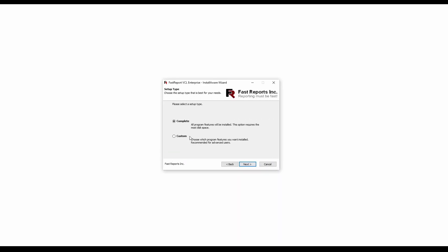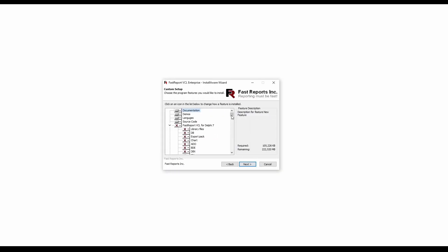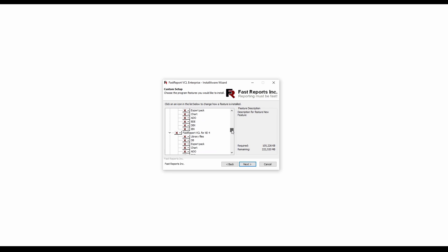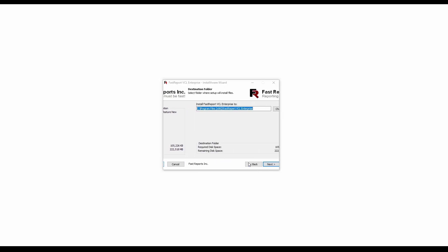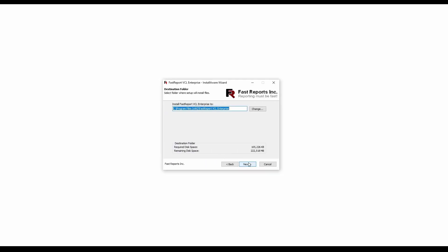Choose the components to install, if you'd like to. At this point you can disable the installation of the corresponding FastReport chart and IBX components if you don't want to install the tchart.std and IBX component packages in your IDE.